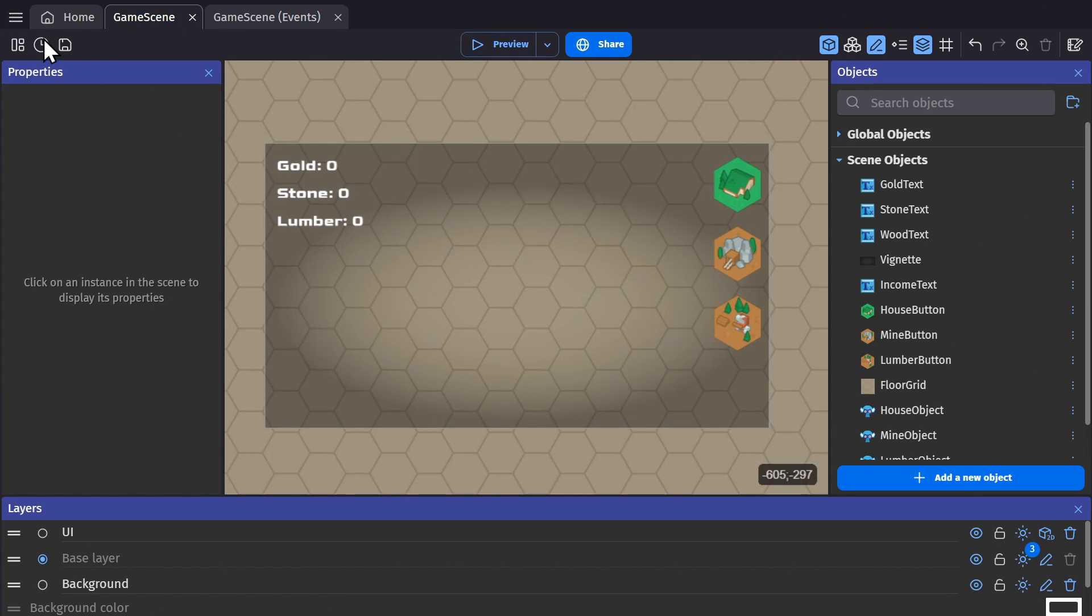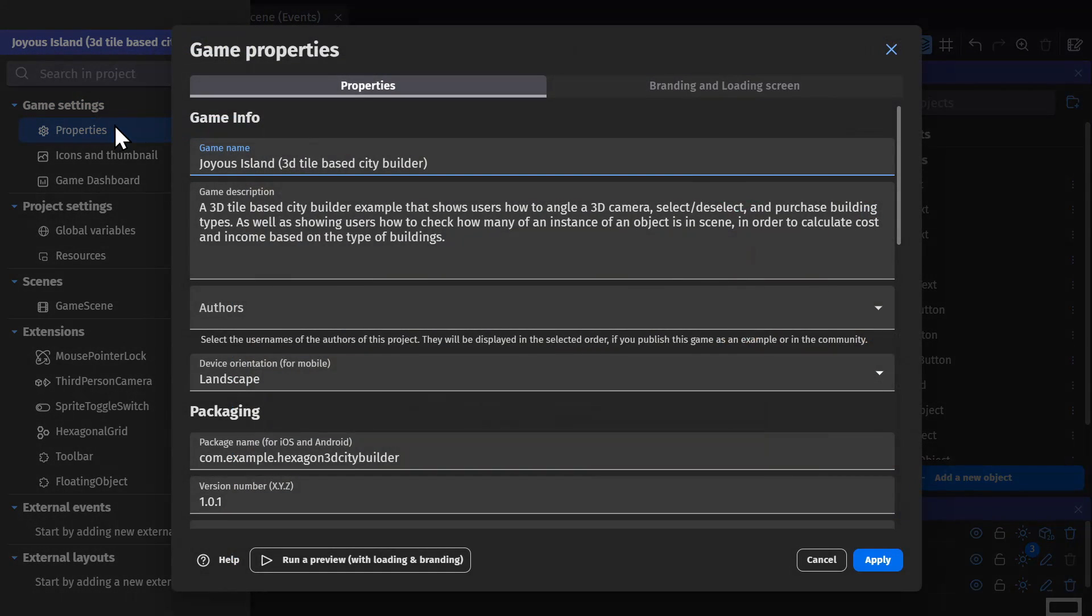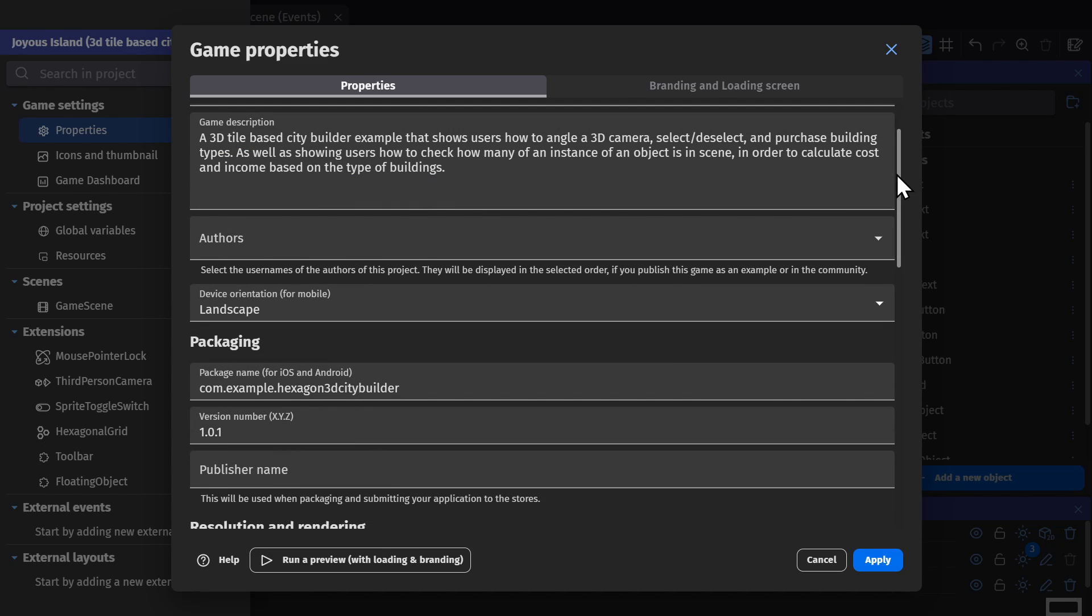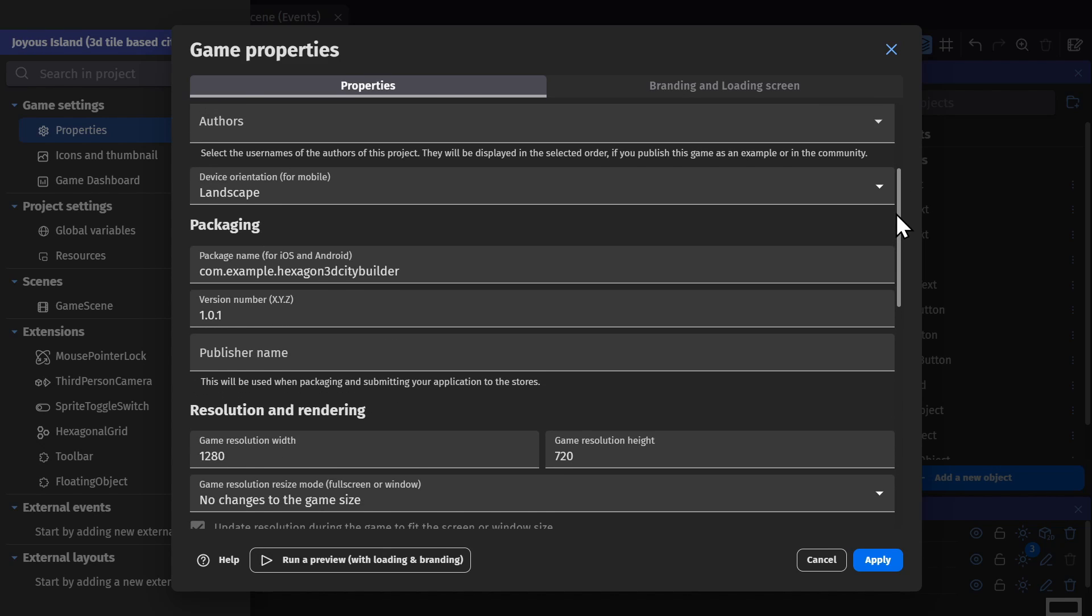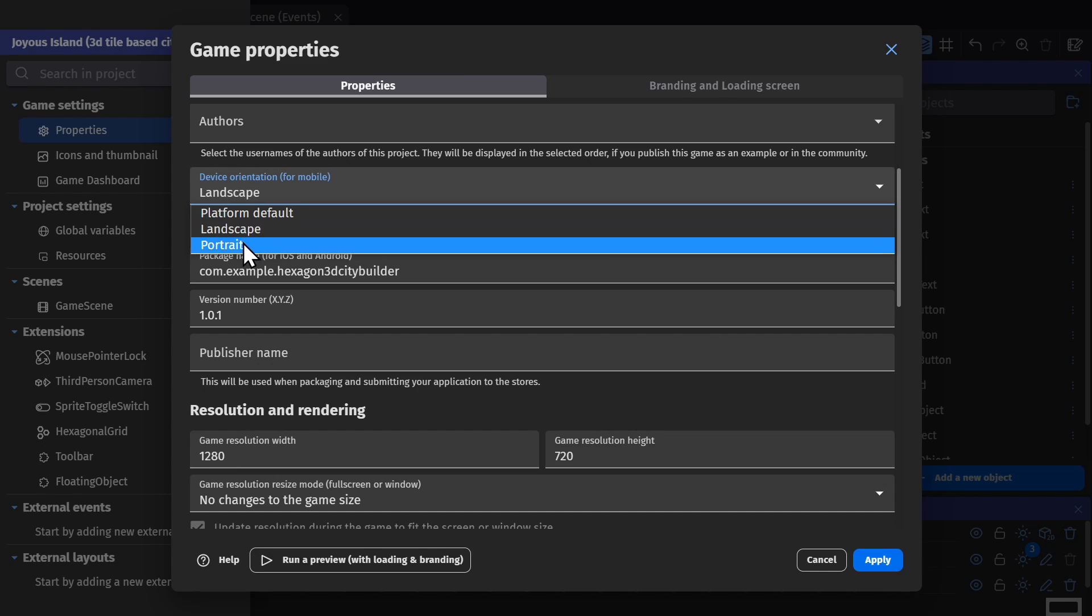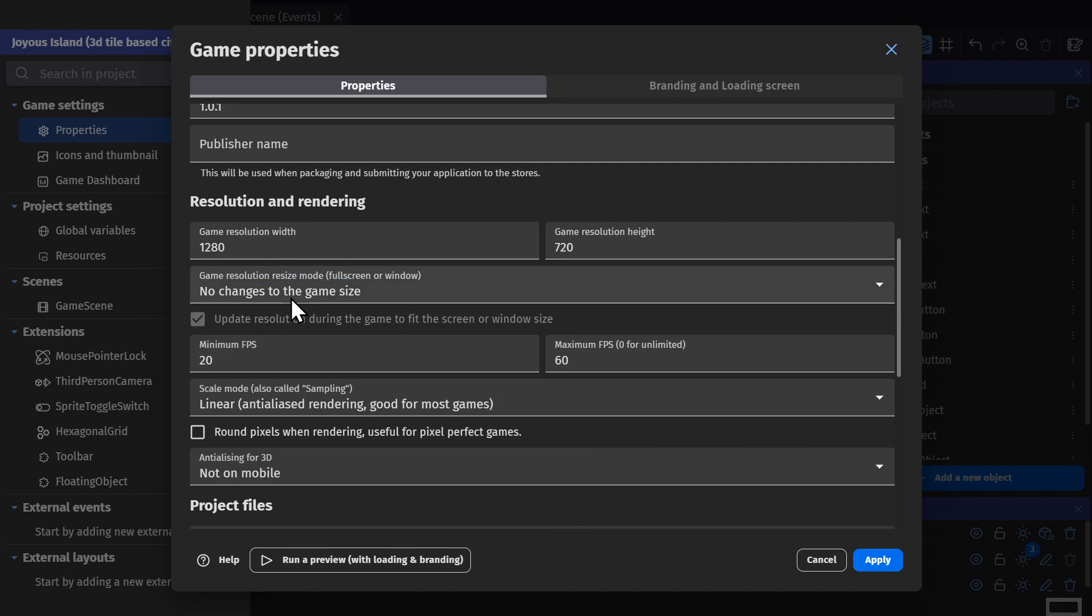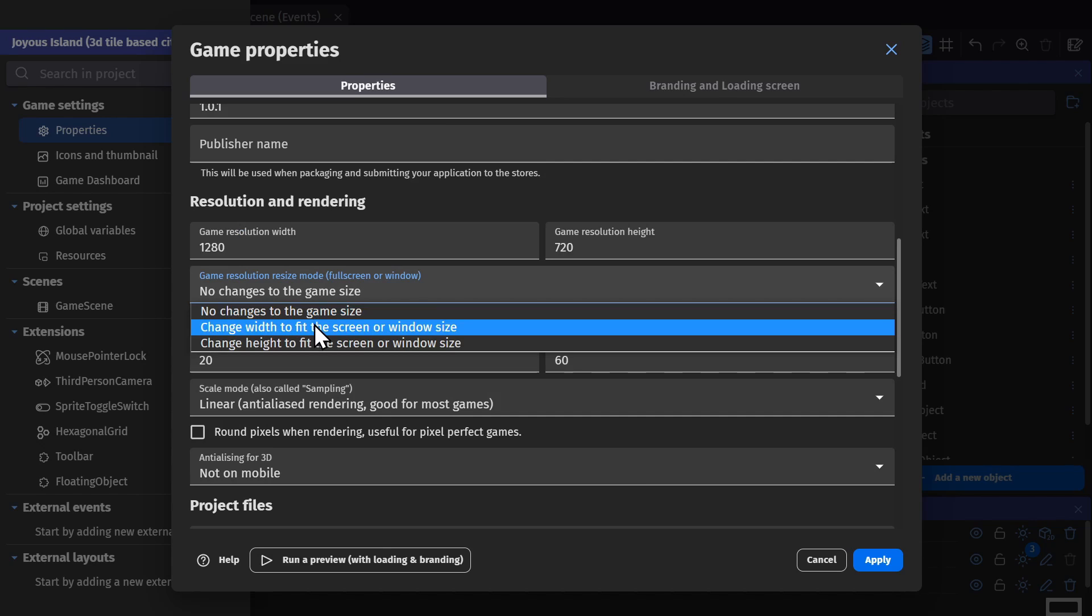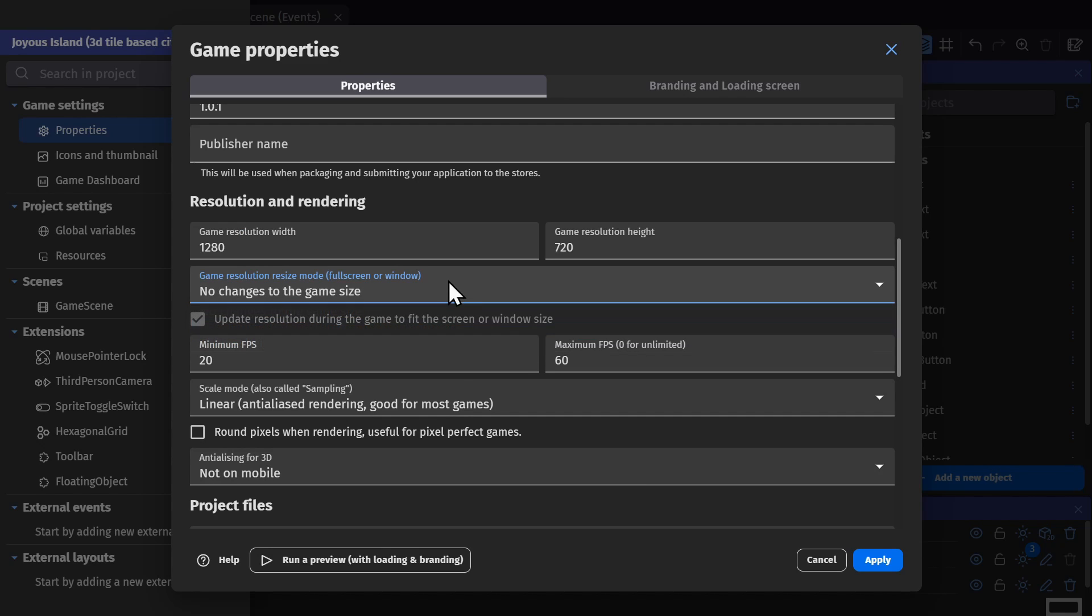But before you actually export your game, there's a few things you're going to want to go over. Firstly, in your Project Manager, you'll want to go to Properties. You may have set up some of these already, but for mobile games you'll definitely want to do this. You'll want to set your device orientation so when the game is being played it doesn't try to rotate along with the phone, your package name for uploading to Google Play or iOS, and the way the screen stretches to fit inside the screen since most mobile phones won't have the same size screen.